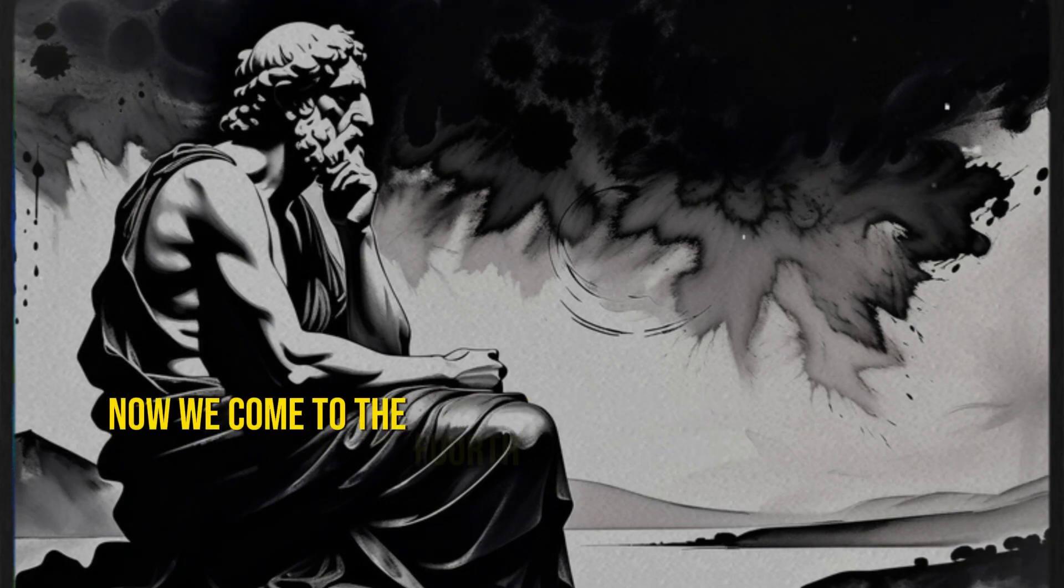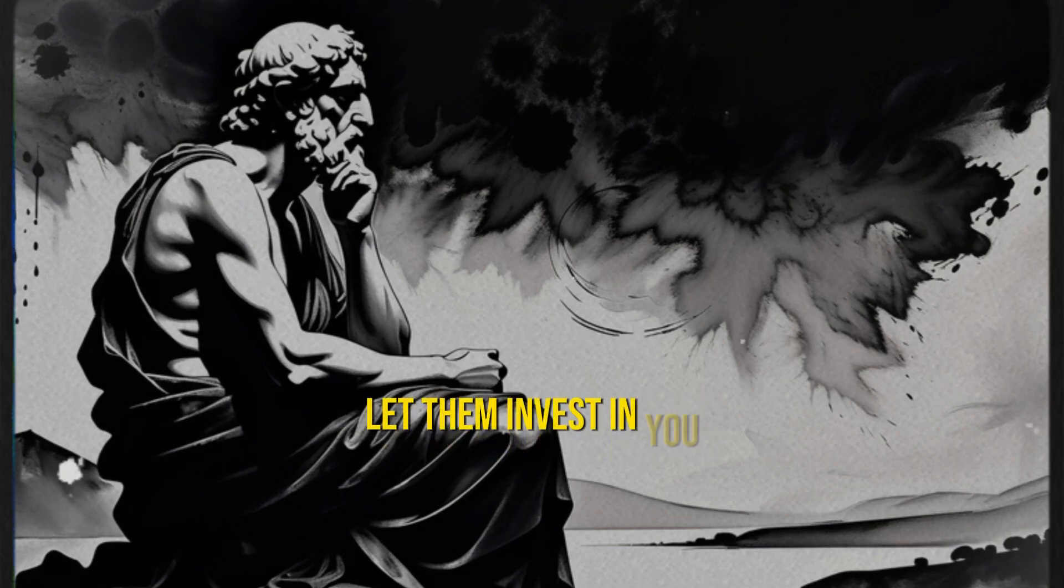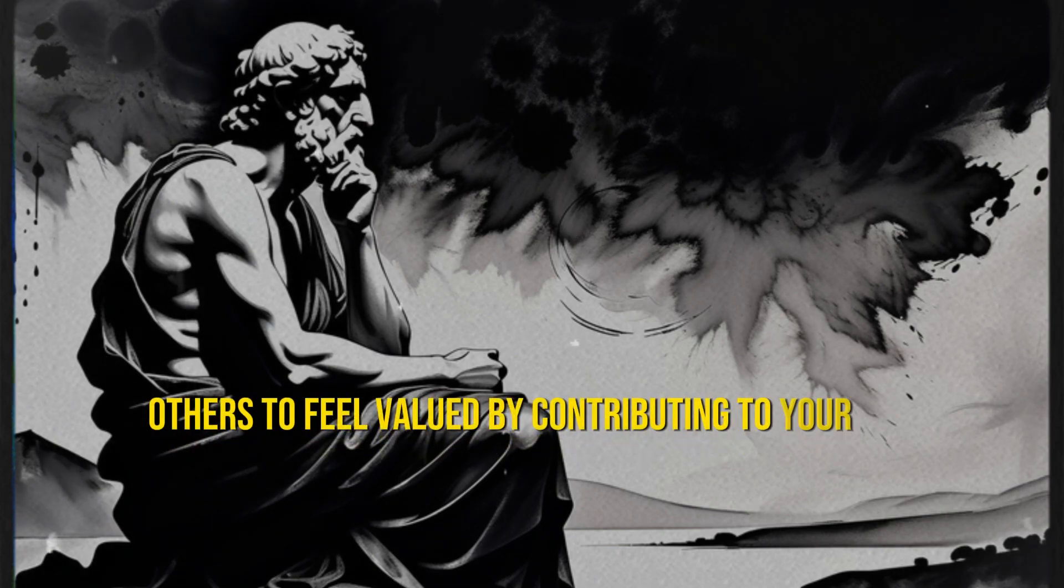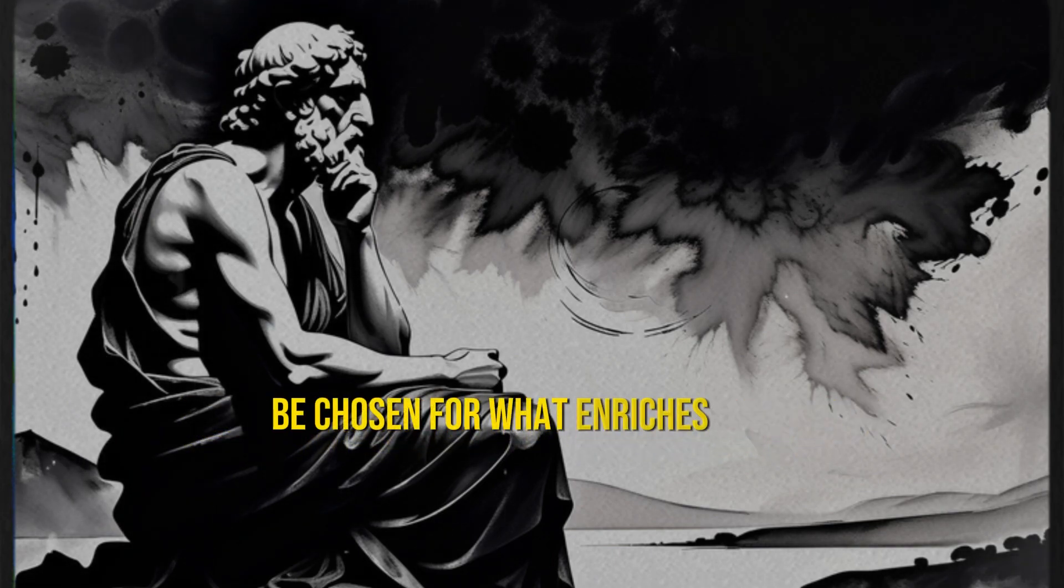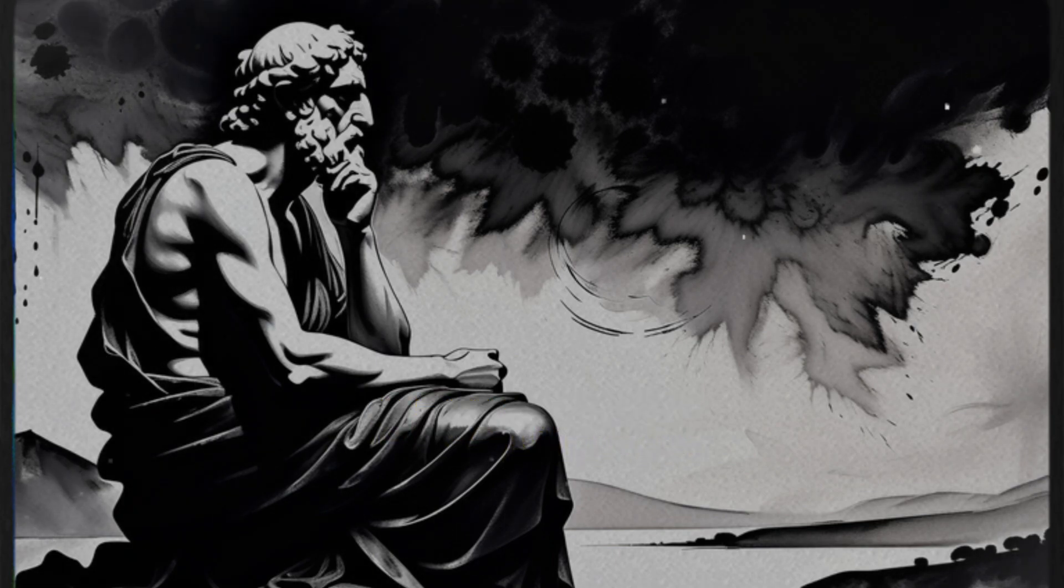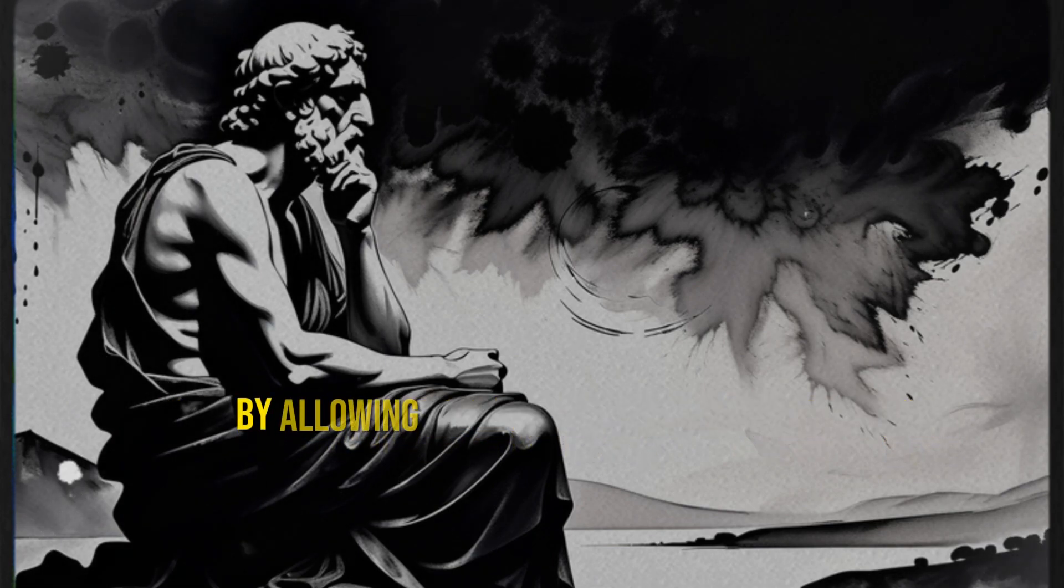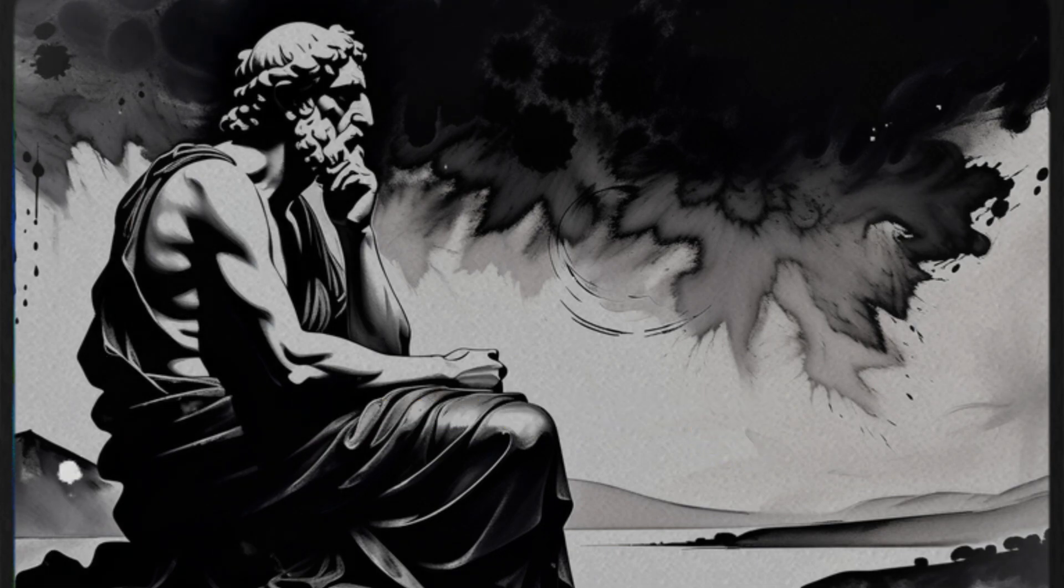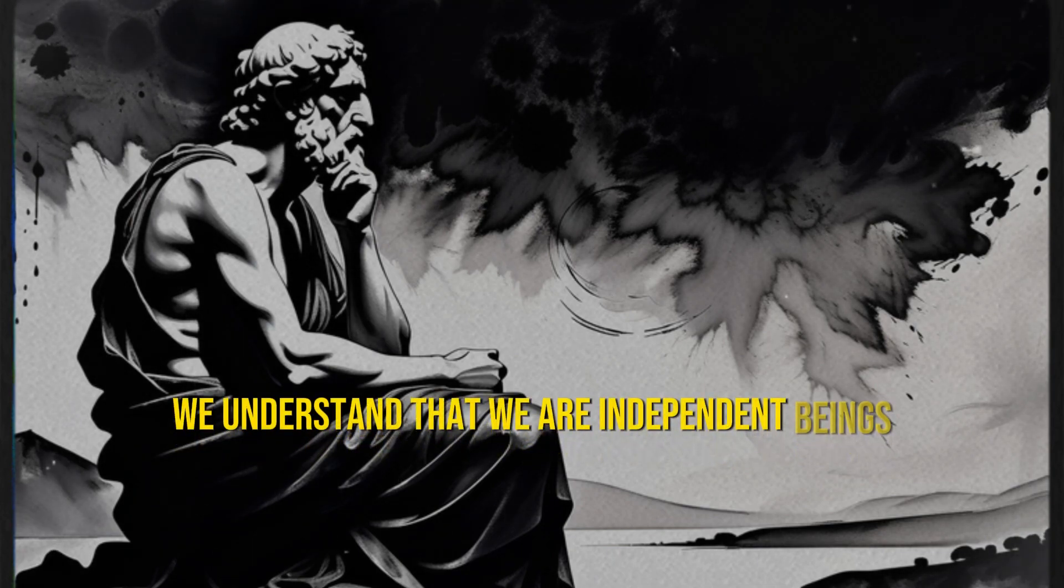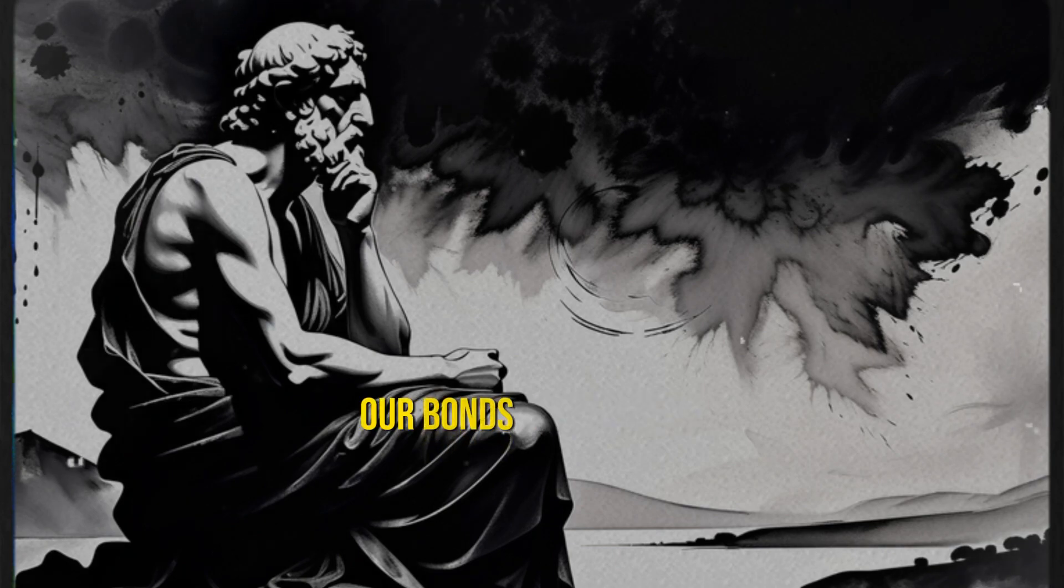Now we come to the fourth crucial point in our journey to be more important and a priority for others: let them invest in you. It's not about ego, but allowing others to feel valued by contributing to your life. Seneca reminded us that men are delighted to be chosen for what enriches them. When you allow others to help you or show appreciation, you give them the opportunity to enrich their own lives. Let others feel appreciated and useful by allowing them to invest in your life. It could be as simple as accepting advice, assistance, or even a kind word. In Stoicism, we understand that we are interdependent beings. We shouldn't fear asking for or accepting help when we need it. Doing so strengthens our bonds with others.